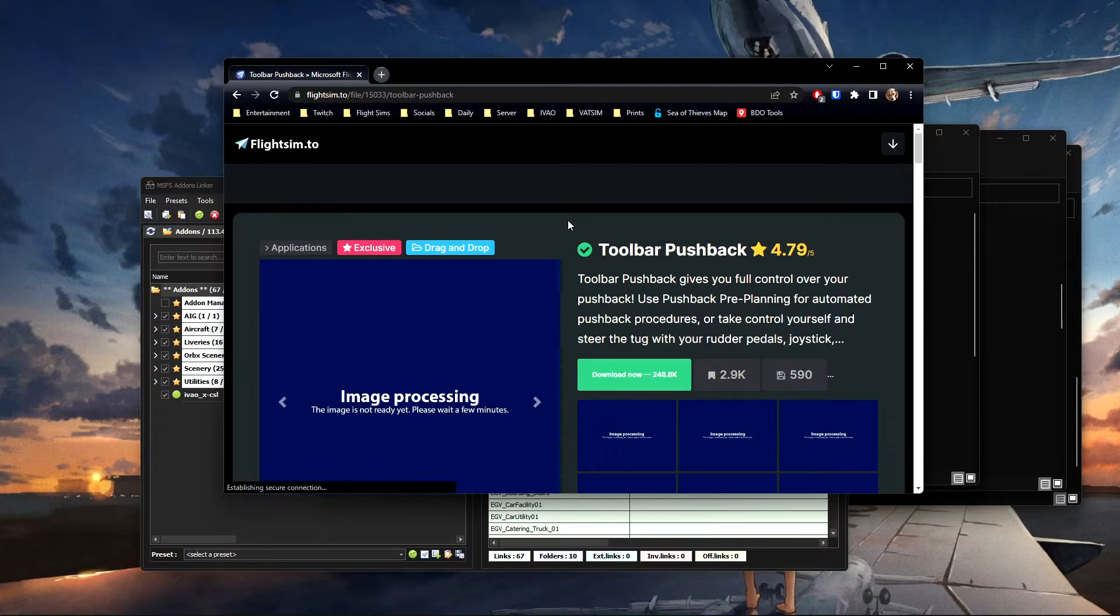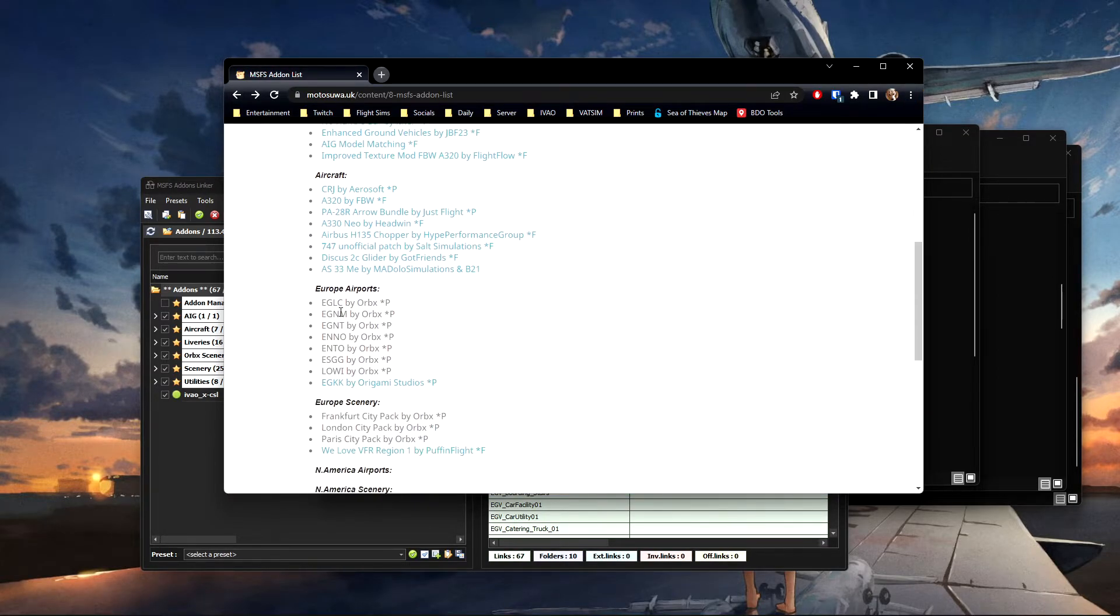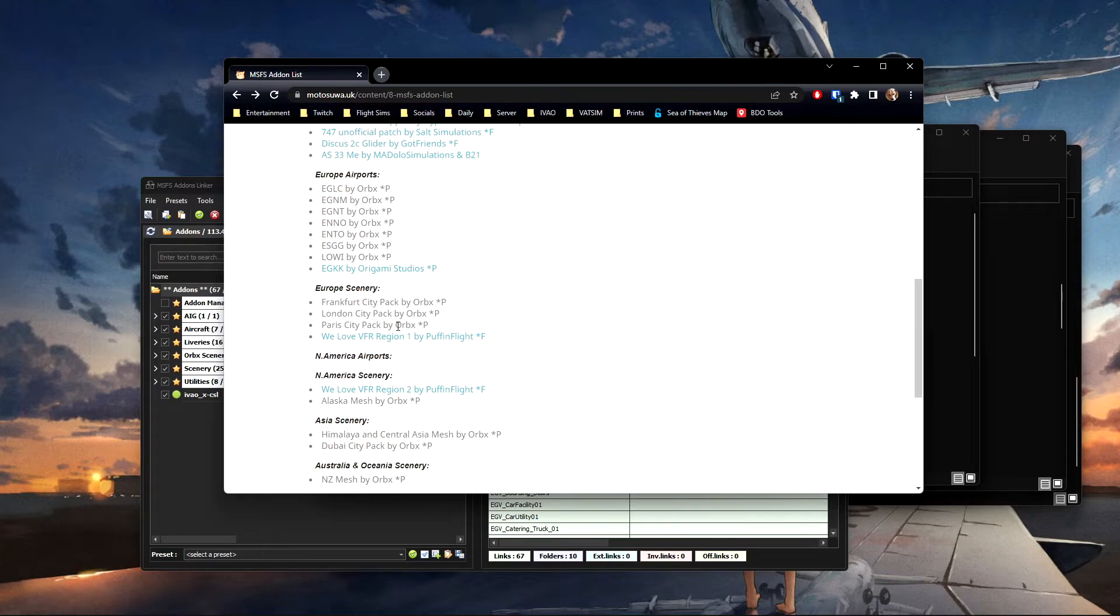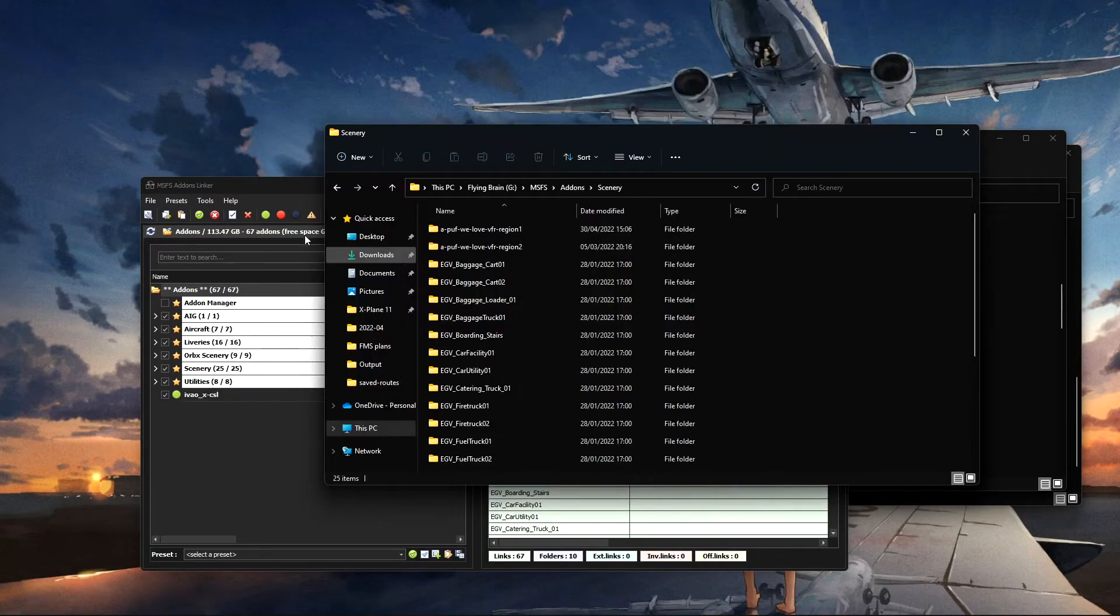And it'll take you directly to the add-on. The only exception there is the Orbex stuff because it's on the Orbex Central application I've got on the PC. But that's it, that's literally it and it's that simple.